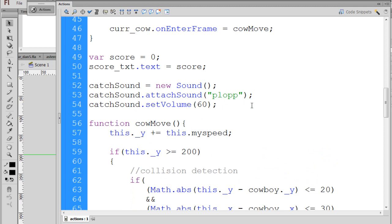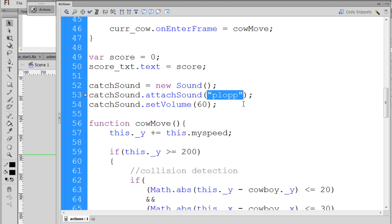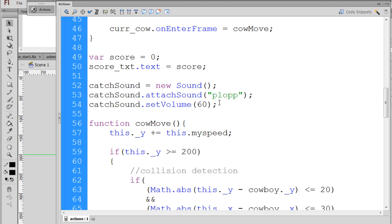So I'll paste it right in here and you can see here that I've made this name up. Catch sound with capital S equals a new sound object and this is a capital S. So when you write new sound, open and close parentheses, you have to have a capital S. Then I attach the sound. Notice the capital S here on the dot attach sound. And then I need to attach the sound from the library. So there needs to be a sound in the library with the linkage identifier set to this name. And you can see I've put the name Plop here.